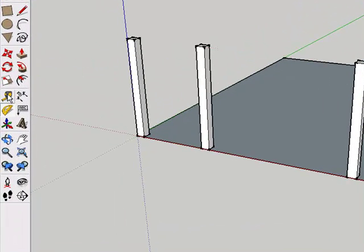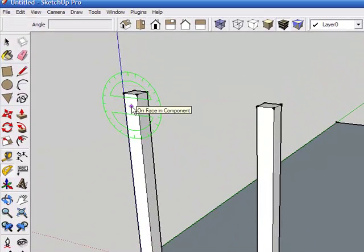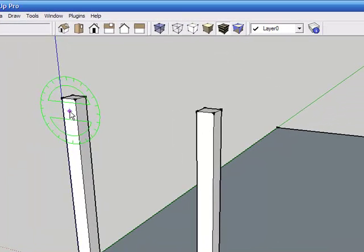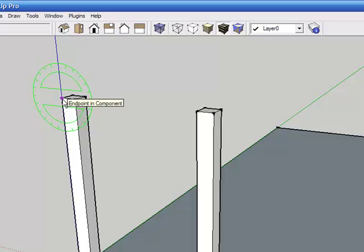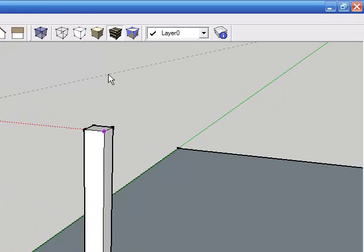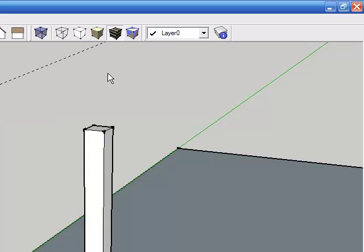So I'm going to select the protractor tool. I'm going to hover over the front face of this left outside timber and you'll see that the protractor turns green. Now hold down the shift key to lock it into this plane, move to the upper left corner, click, and then drag along the red axis, click again, and then move in an upward direction. Now we have a 5:12 roof pitch, so I'm going to type in 5:12 and press enter, and that establishes the guideline at that pitch.